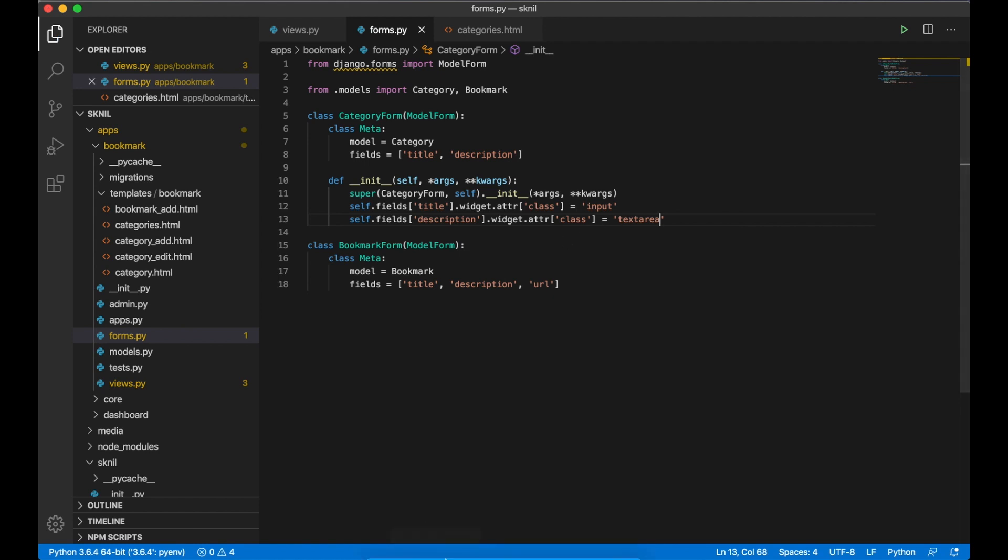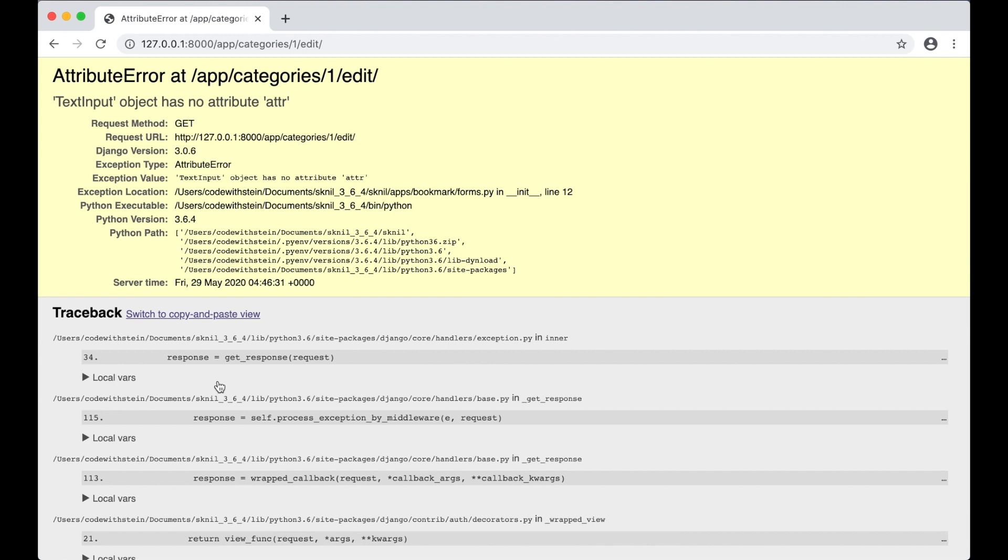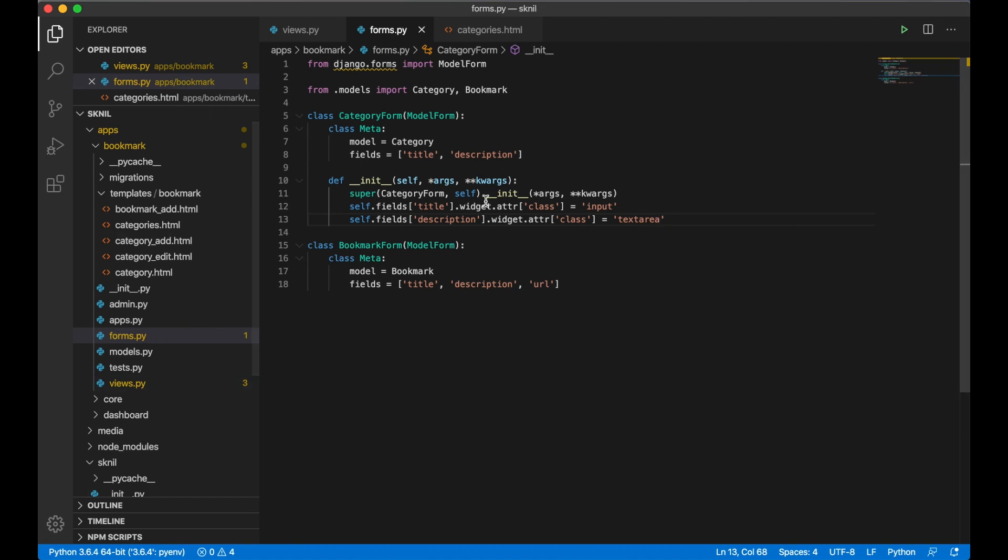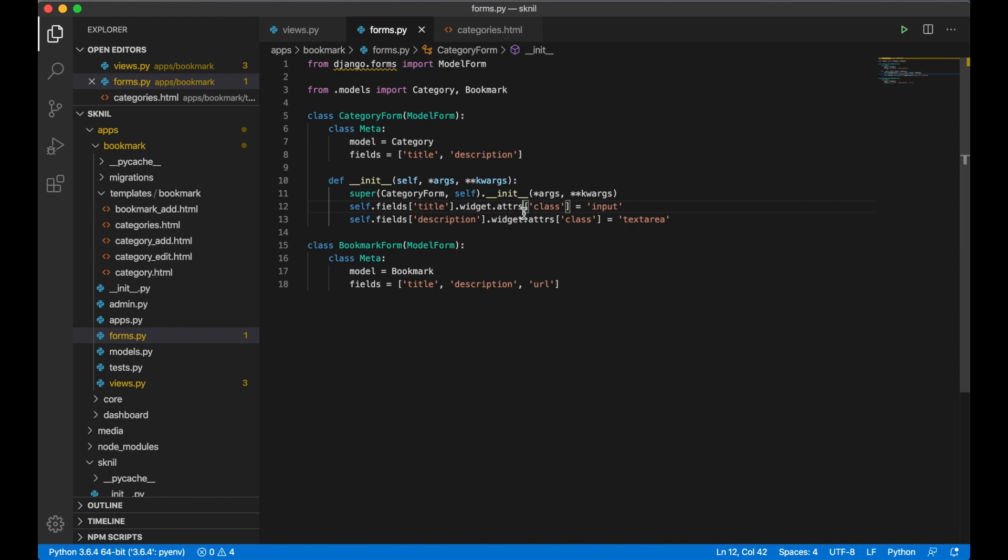You can go to the browser and check it out if it's correct. Text, no, TextInput has no attribute. Yes, I forgot to add 'attrs' behind there.